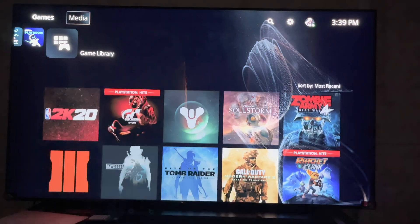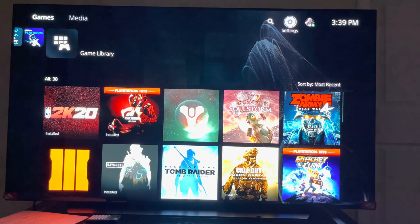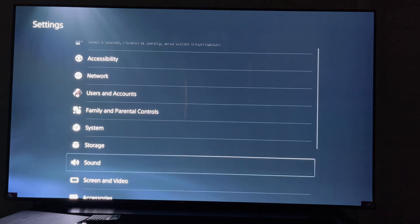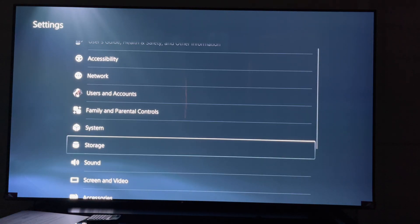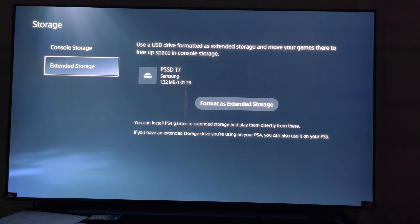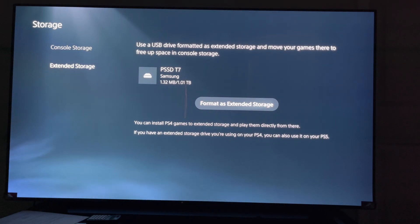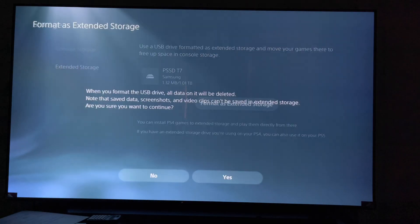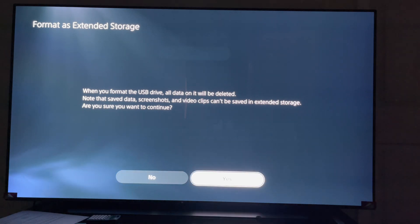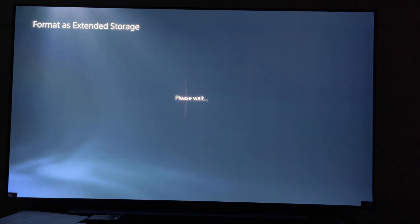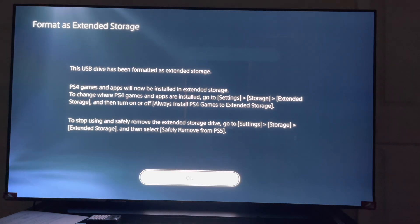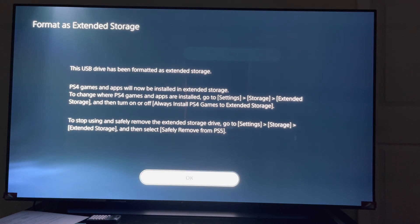I'm going to go to storage, click storage, then I'm going to go to extended storage. You're going to click format as extended storage and you're going to hit yes. Then it's going to format the external hard drive, so don't disconnect or do anything. It gets to the point, you hit okay.